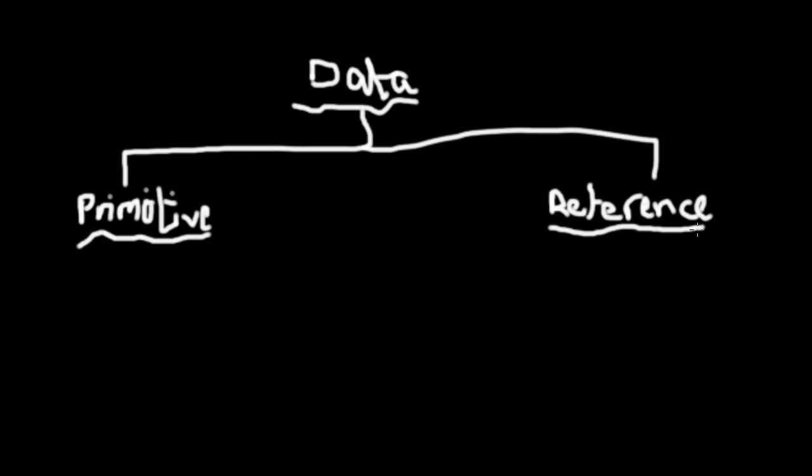One thing I forgot to point out in the last video is that Java is extremely case sensitive. What this means is that in Java you cannot write a small letter where a capital letter is needed, or you can't write a capital letter where a small letter is needed. Your whole program will be wrong. So I'm just going to give you examples of these data types.